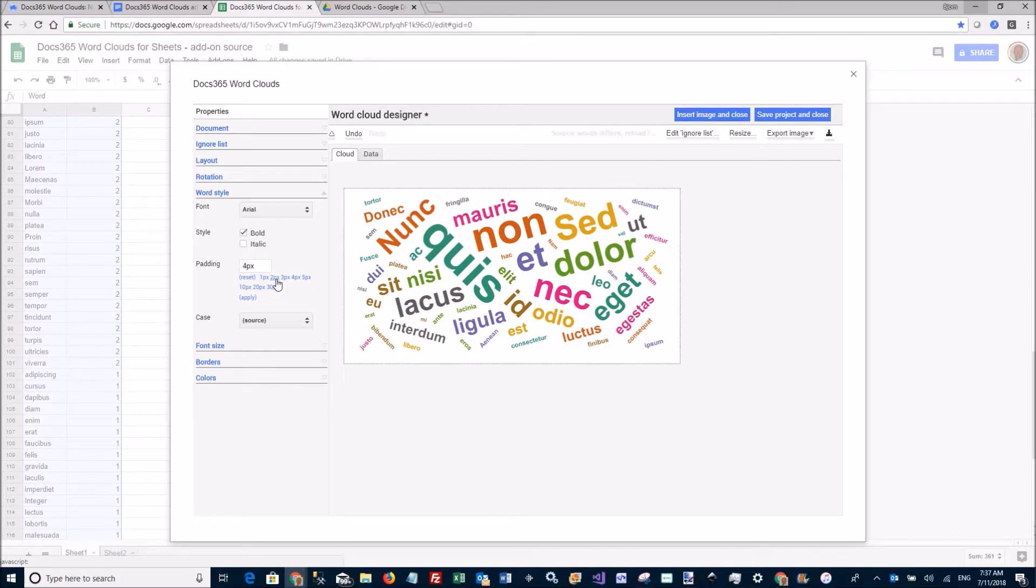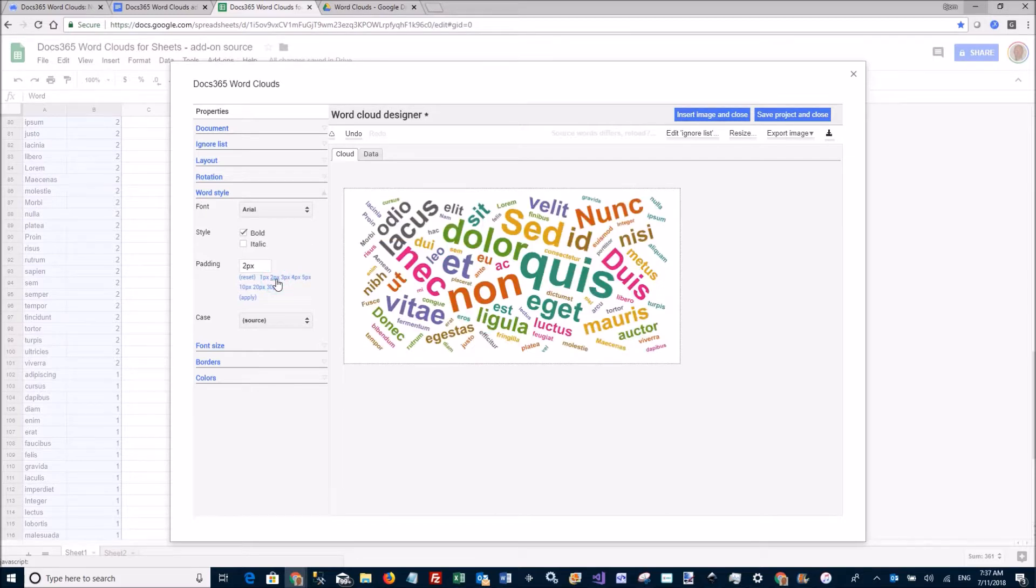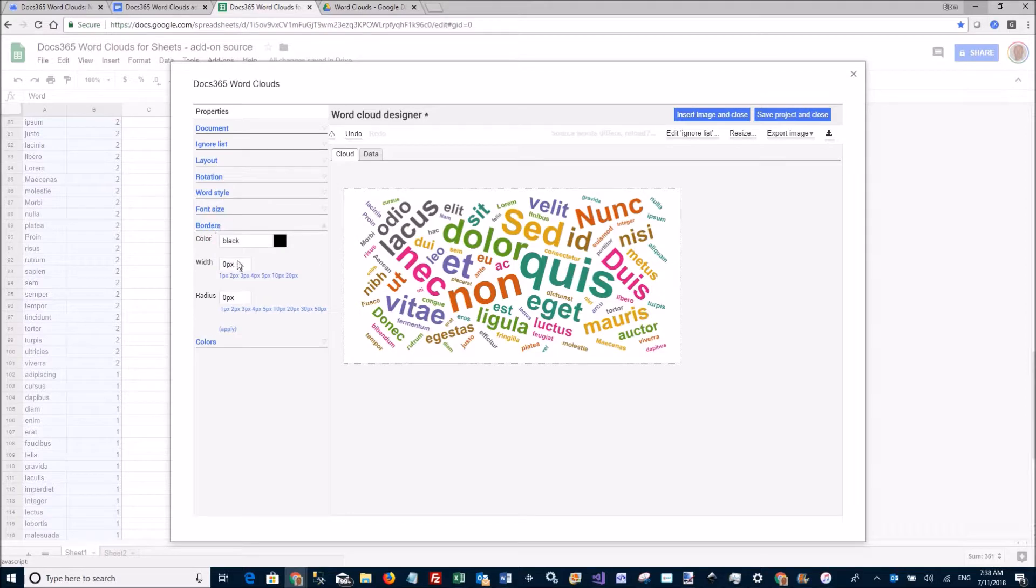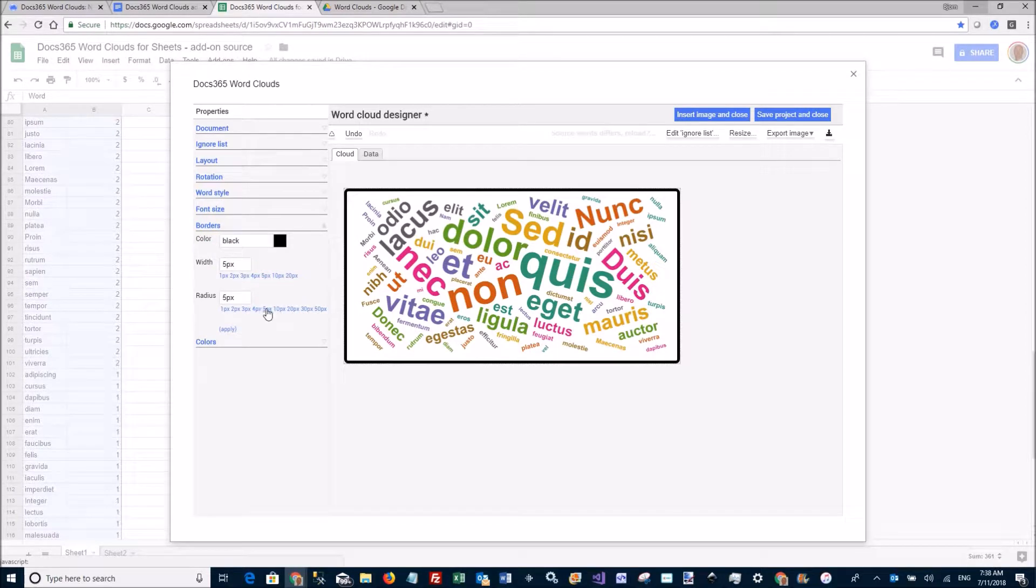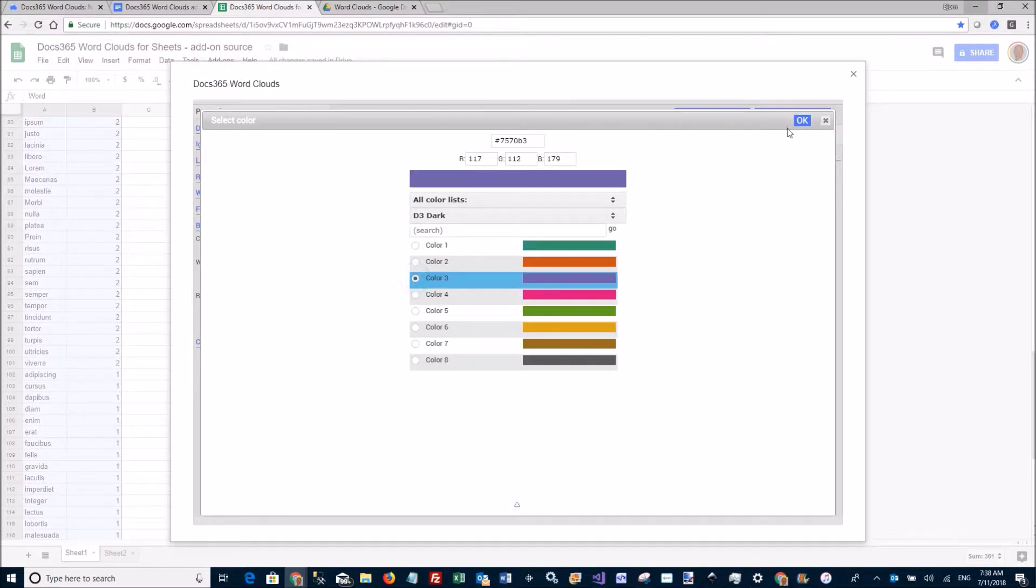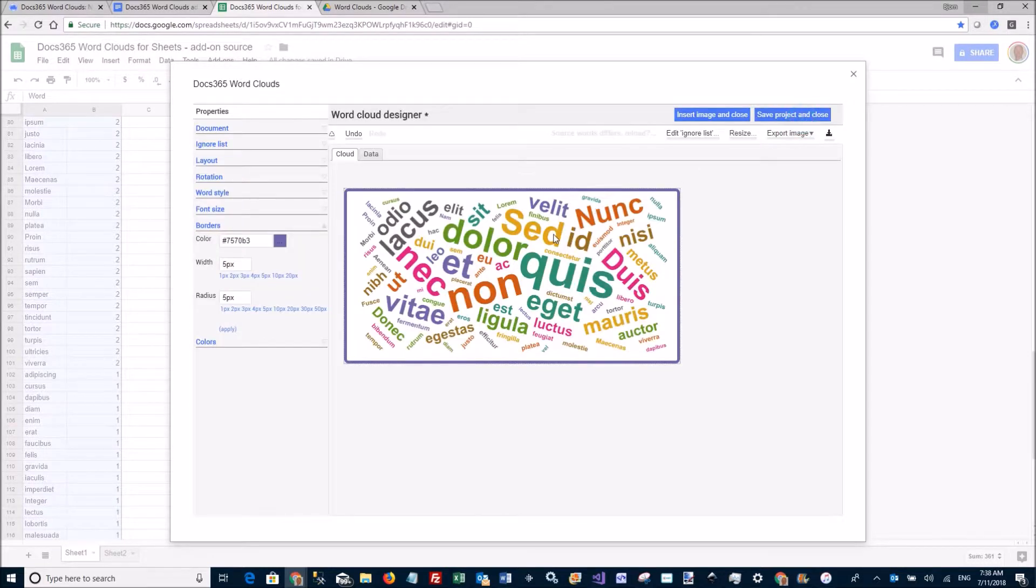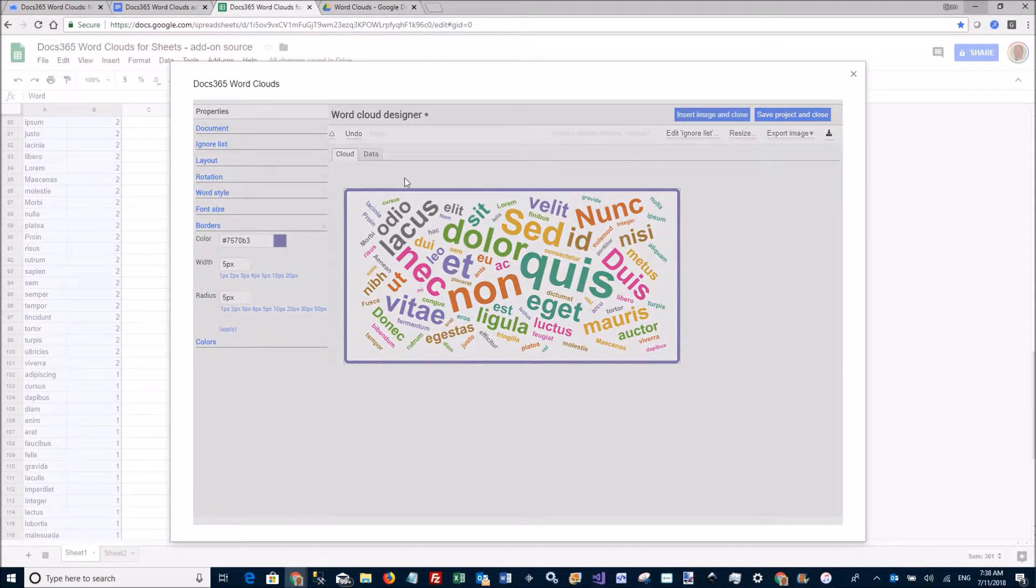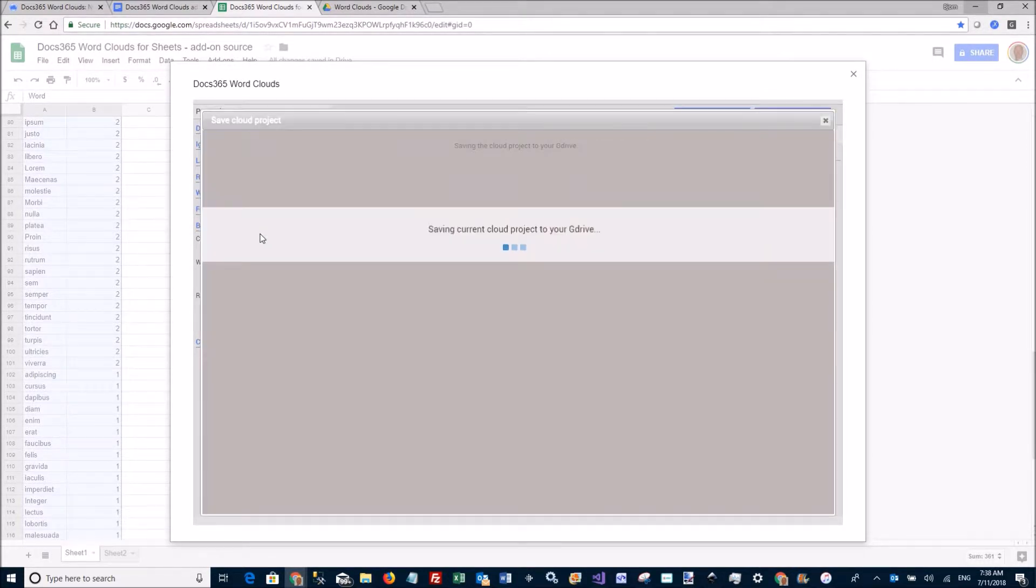I can add a border around the cloud and pick a color like that. And when I'm done, I just say insert image and close. This will save the cloud project to your G-Drive so you can continue work on it.